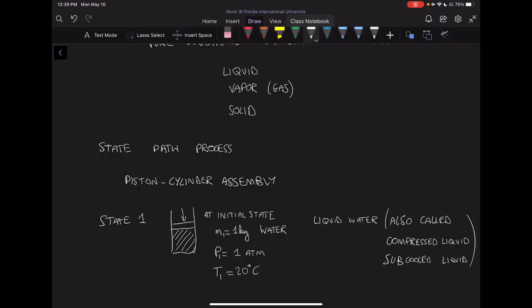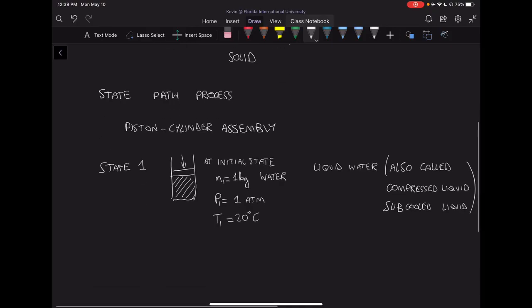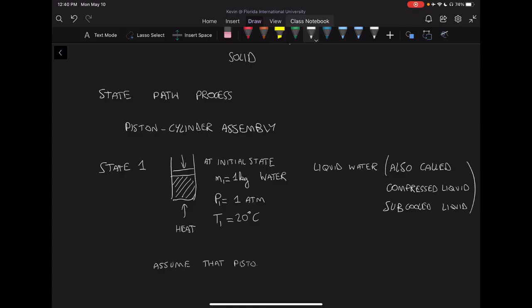What we're going to do with this water is add heat to it. Initially the water is at 20 degrees at one atmosphere, and we're going to start adding heat from the surroundings. We have a control mass of one kilogram of water. We also assume that the piston is free to move up or down — if the volume increases, the piston moves up, and if it cools, it might move down slightly.